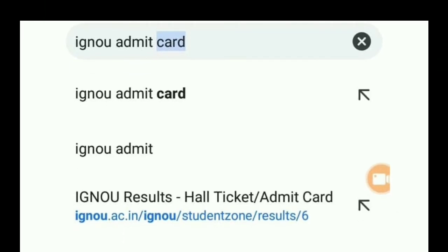First of all, you have to open Google — you can open Google's Chrome browser or Google's application. Once you open it, there is a search box. You have to type 'admit card' in the search box, like I have typed here.